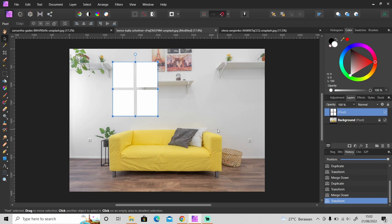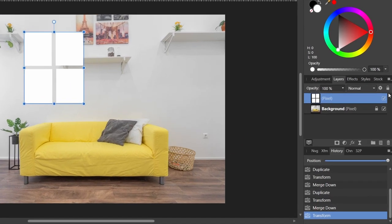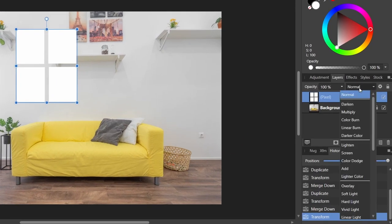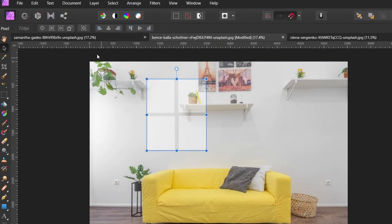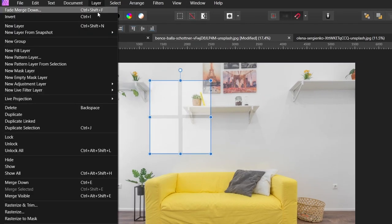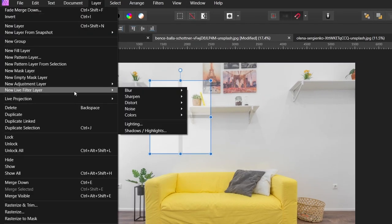So to create a light through windows effect, all you have to do is change the blend mode from normal to soft light like this, and then apply Gaussian blur. I will apply live filter Gaussian blur. Go to Layer, New Live Filter Layer, Blur Gaussian.